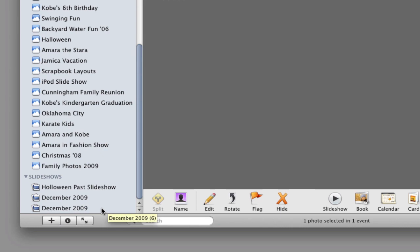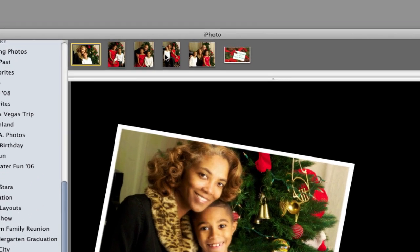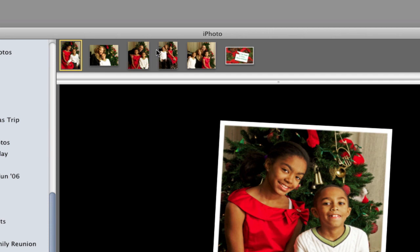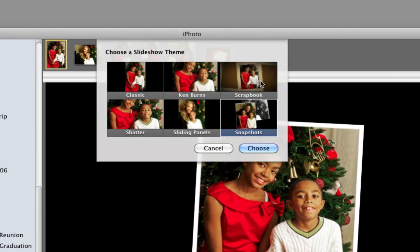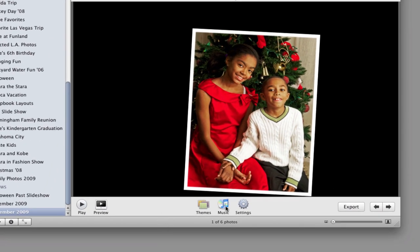Arrange your photos in the order you want them to appear in the slideshow. There are a couple of themes you can use — you can click the Themes button. I have the Snapshot theme selected, but you might also try the Scrapbook theme, which works pretty well too, though you don't have a lot of control over how it presents your photos. We're going to go with this one.